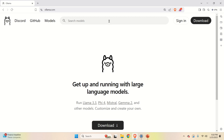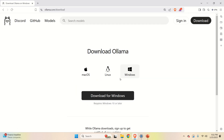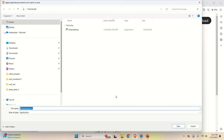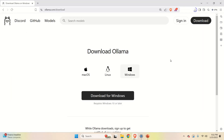To download and install Ollama, go to the official Ollama website, then click on Download, click on your operating system — in our case Windows — and click 'Download for Windows'. Store the file in the downloads folder and click Save. Now Ollama will be downloaded.